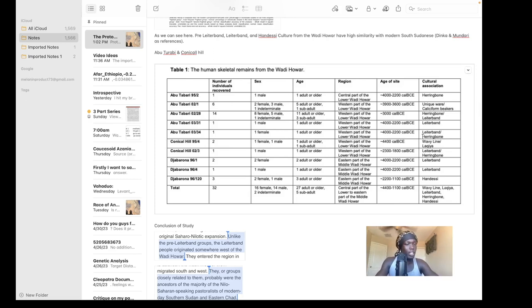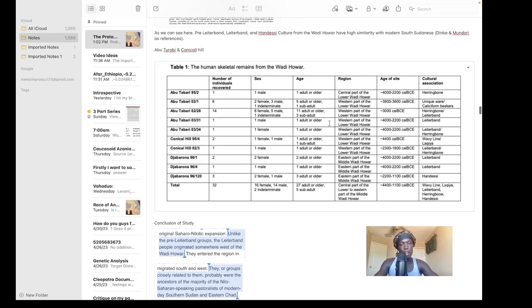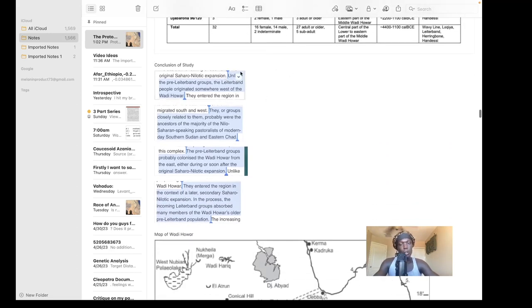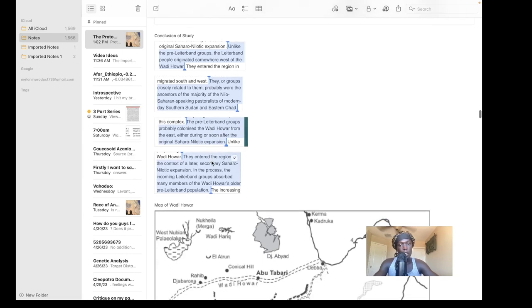We also have radiocarbon dates for the wavy line and Leiterband cultures. The herringbone culture was almost like a lower Wadi Howar culture — a mixture primarily of lower Wadi Howar culture because lower Wadi Howar got influenced by middle Wadi Howar, where the Leiterband complex was centered. The individuals of lower Wadi Howar remained distinct and created this new culture called the Herringbone. To conclude: the Leiterband groups, or groups closely related to them, were probably ancestors of the majority of Nilo-Saharan speaking pastoralists of modern-day Southern Sudan and Eastern Chad, while pre-Leiterband groups colonized Wadi Howar from the east during or after the original Saharo-Nilotic expansion.